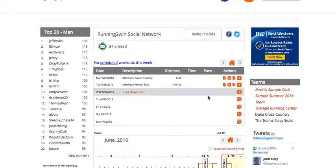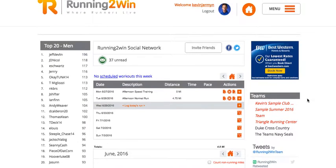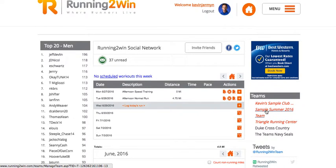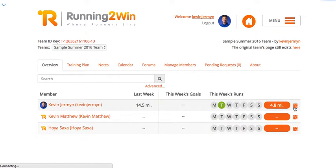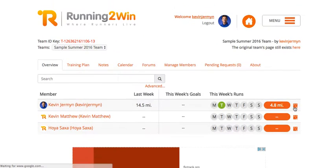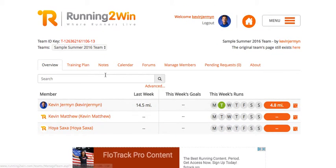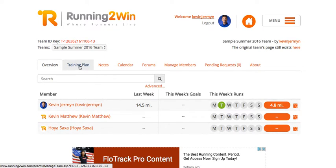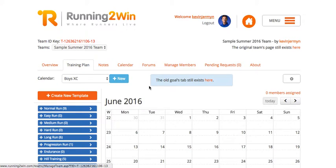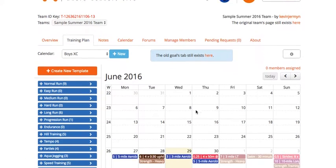your teams section of your website and select one of your teams. I'll go ahead and do that. This is my sample summer team. It brings me to my team page, and I'm going to find the workout calendar creator under Training Plan for creating training plans for your team members. I'll click on that.